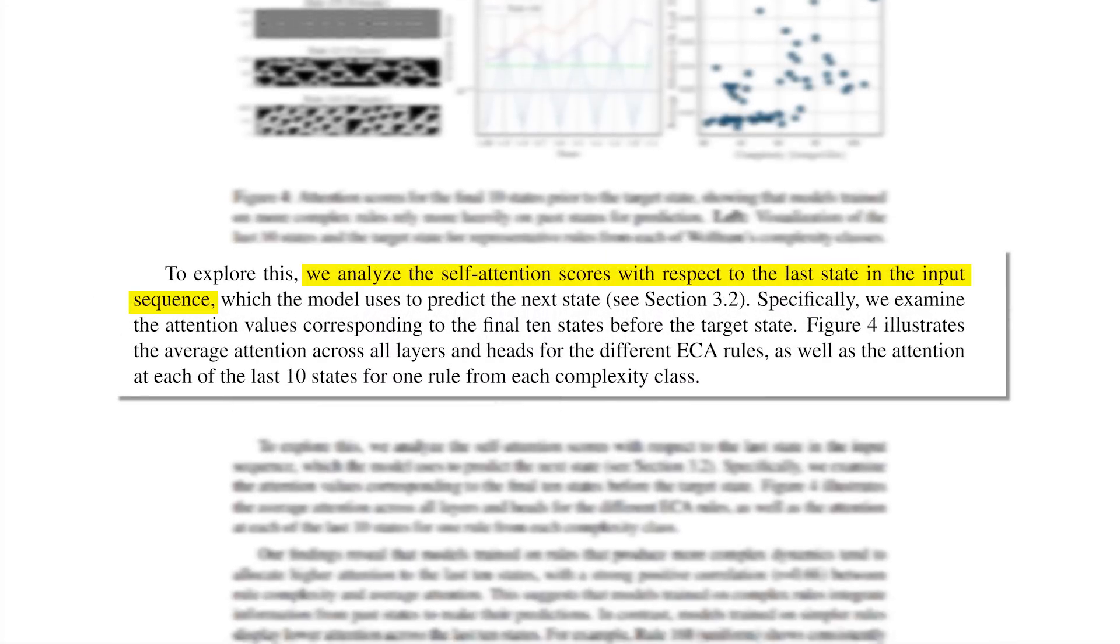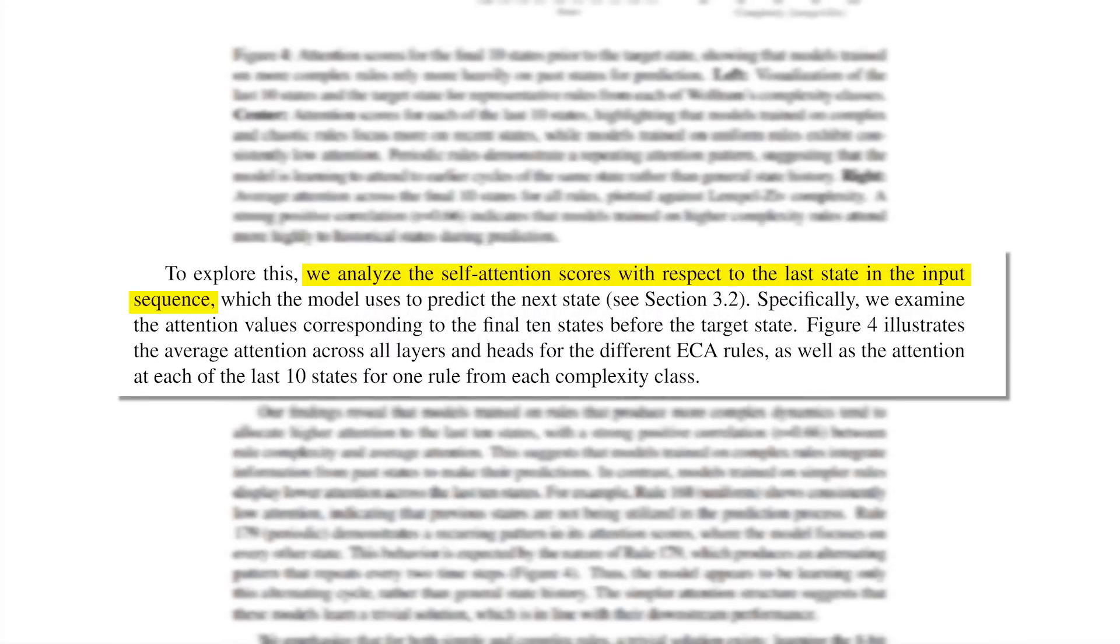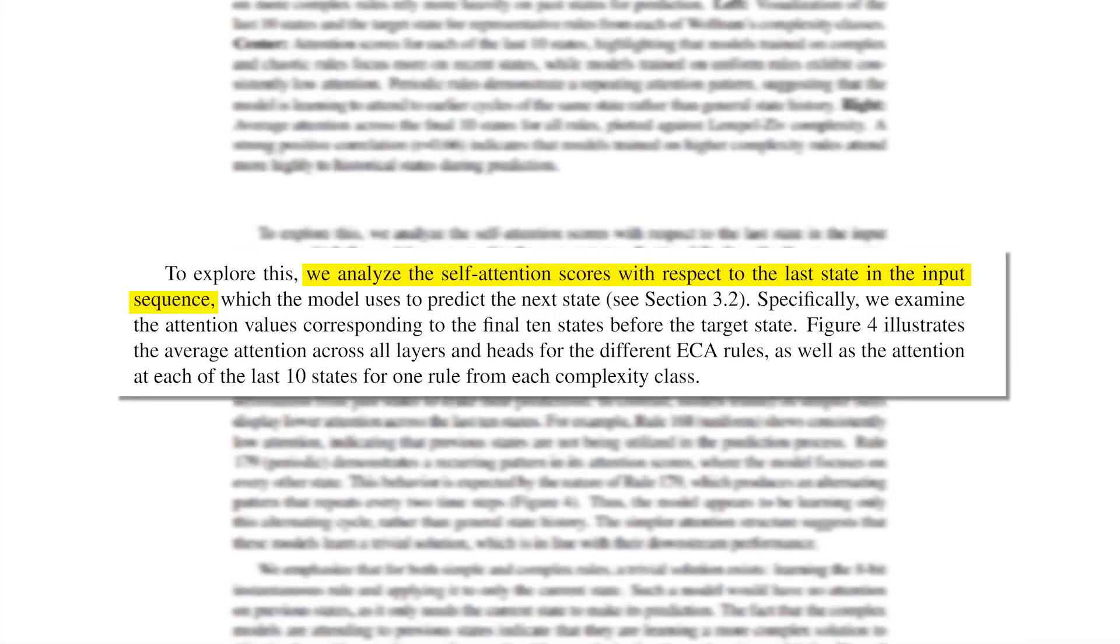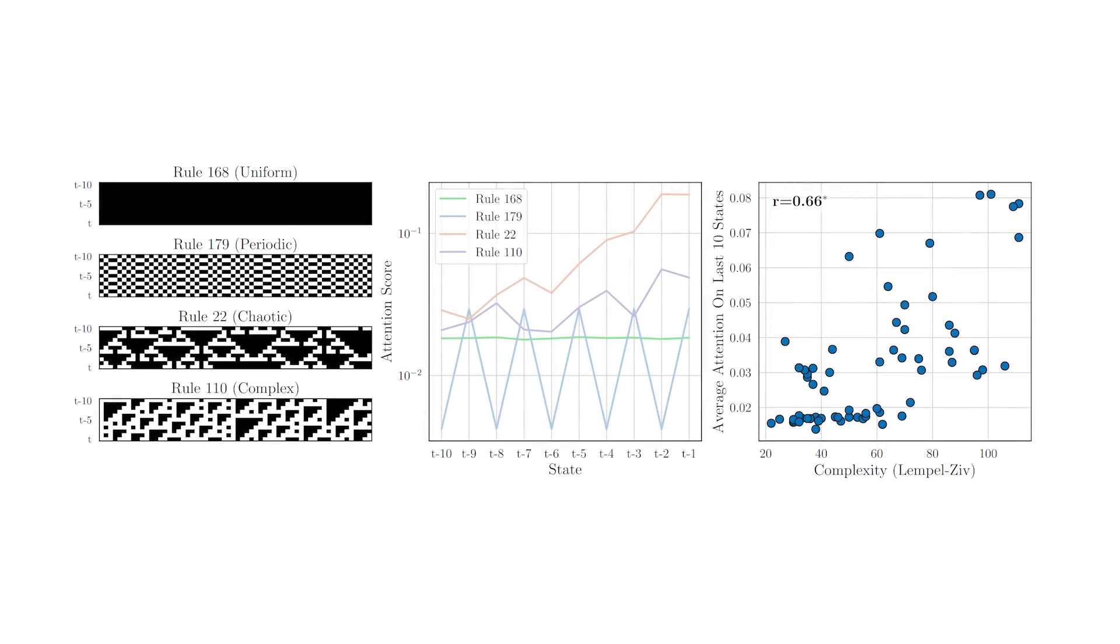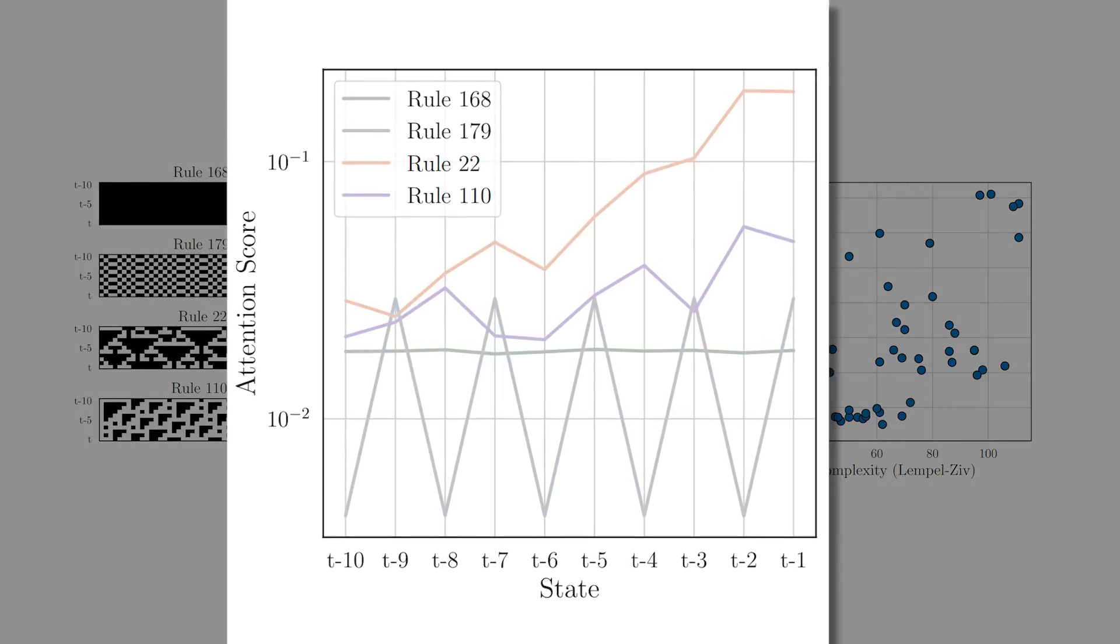So to find out, they analyzed the self-attention mechanism of the GPT-2 models and examined the attention values corresponding to the final 10 states before reaching the target state.